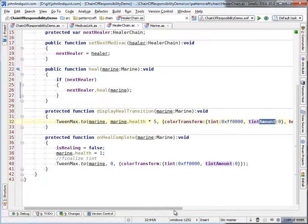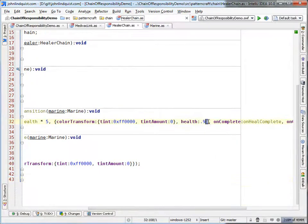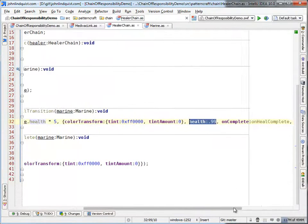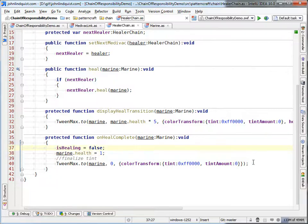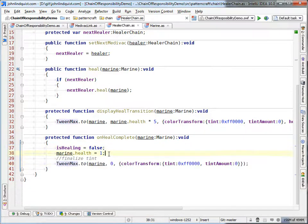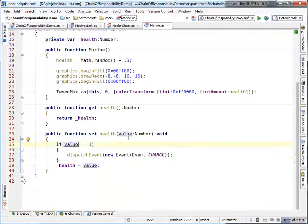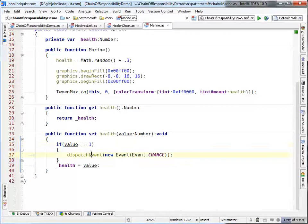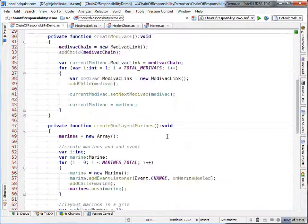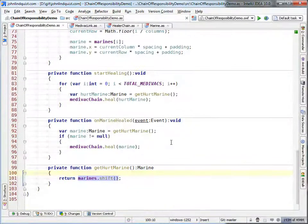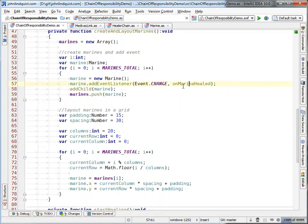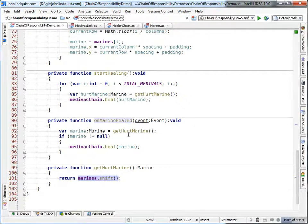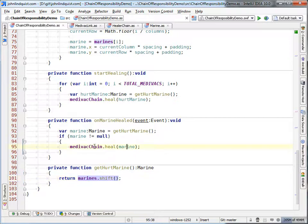And he's going to tween that up to the health of .99. And once that's completely done, we'll set the health to one. We'll set is healing back to false. We'll finalize the color transformation. And then if you look at the marine health setter, so we'll hop over to the marine, look at the health setter. Once he's fully healed, we'll dispatch a change event, a generic change event. And you can see that anytime a marine dispatches a change event, which is fired here or handled here on marine healed, you'll see that we'll get the next hurt marine from the marines array and then pass it in back to the medevac chain.